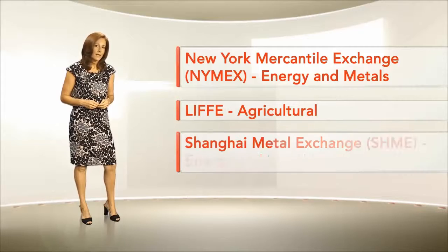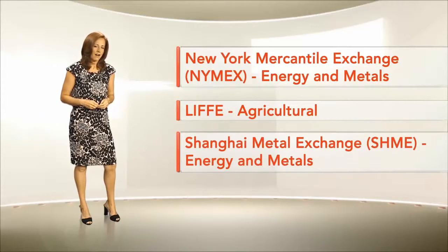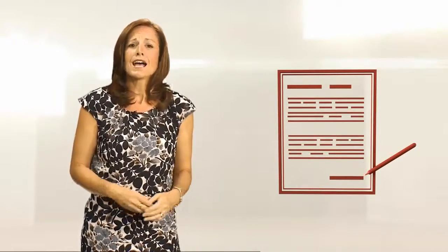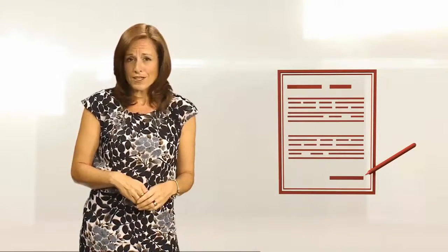or the SHME in Shanghai. They are generally traded as futures contracts, which are simply agreements to exchange an asset at an agreed price and date in the future.